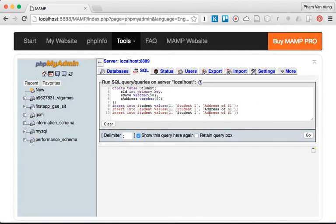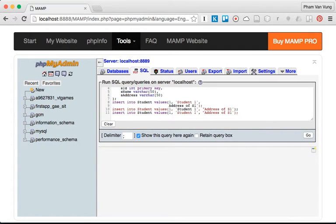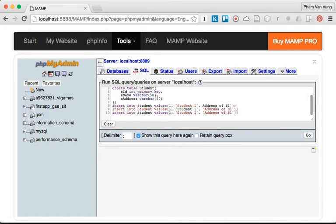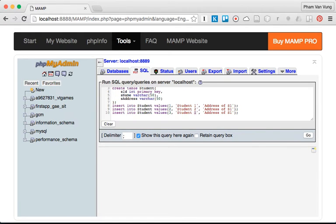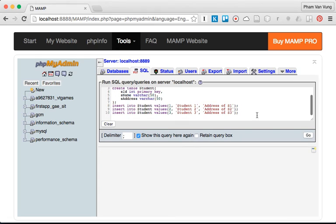I need to fix the quotes here. This should be a single quote, not a double quote. So we have student 1, student 2, student 3 with their names and addresses: address of student 1, address of student 2, address of student 3.